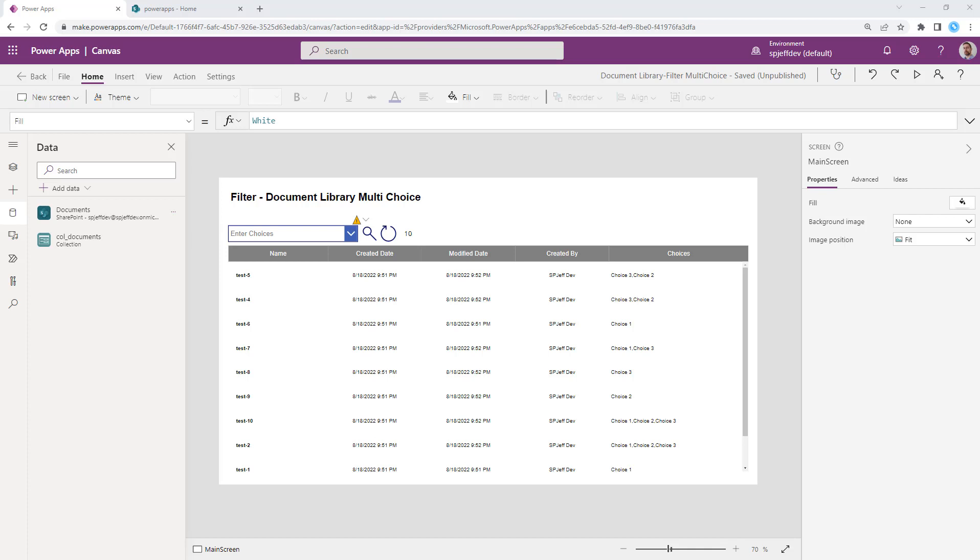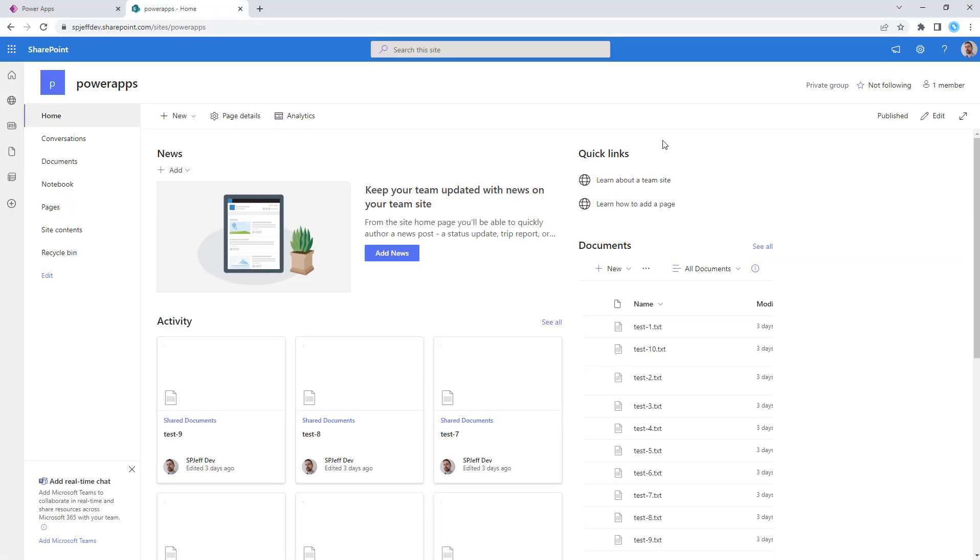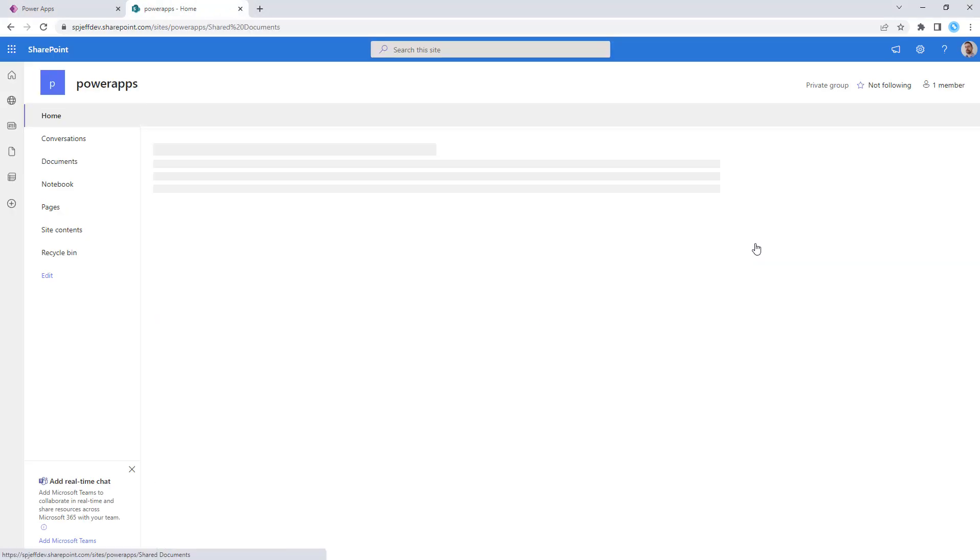Today I want to take a look at how to filter PowerApps using multiple choice fields. Multiple choice fields in SharePoint are kind of unique because we have multiple values in a single cell.